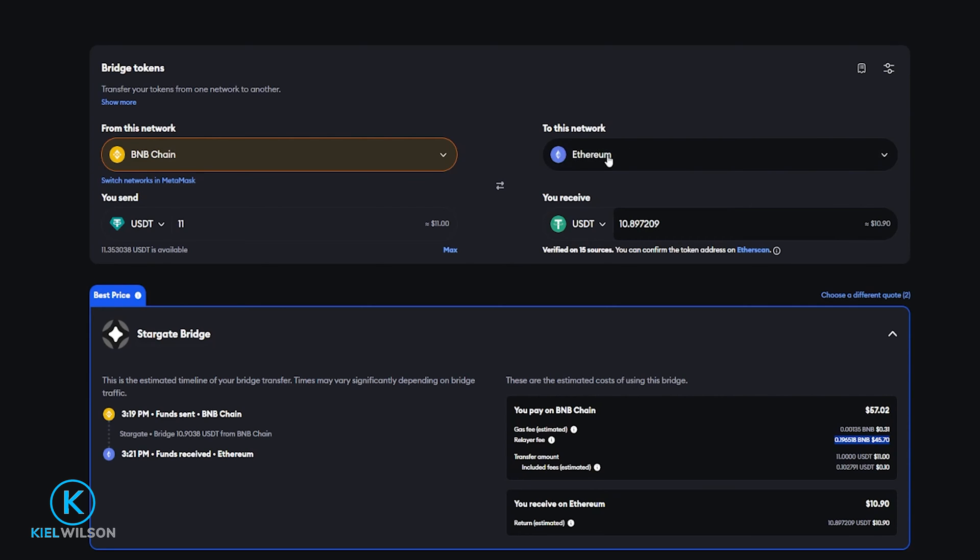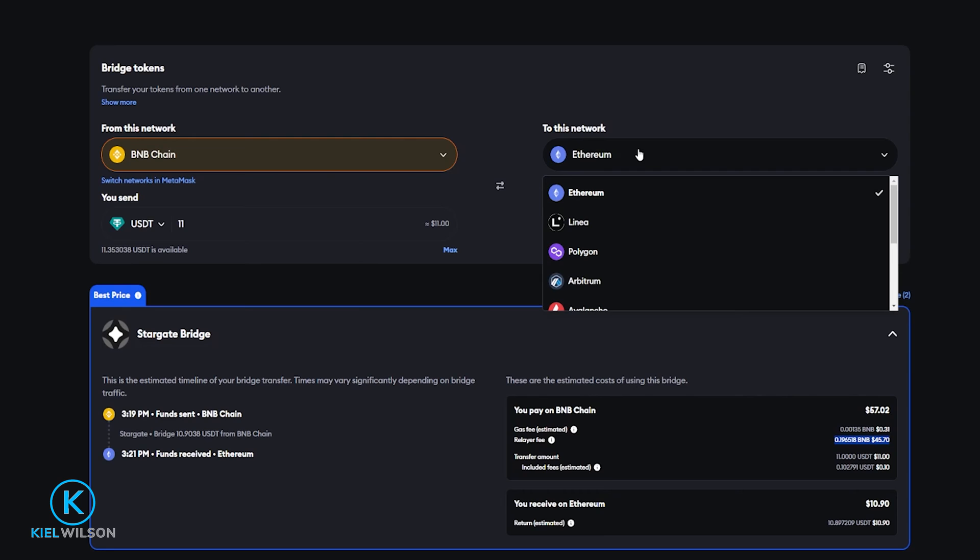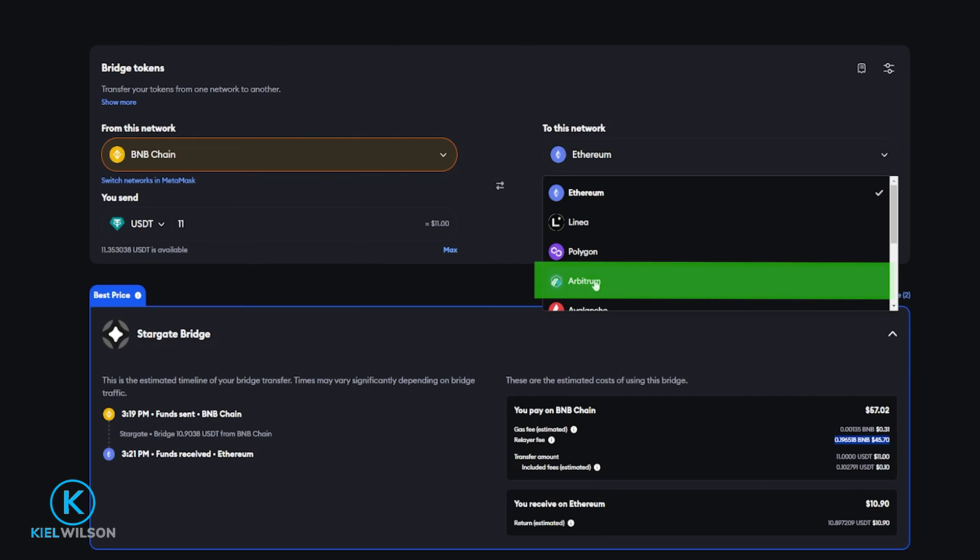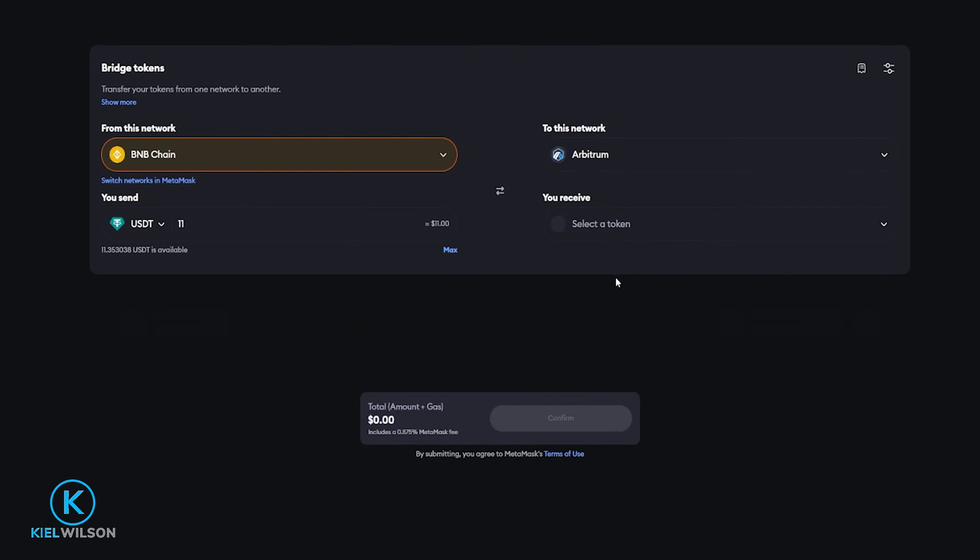For example if I was to come back up here click where it says Ethereum I can select Arbitrum in this drop-down menu.